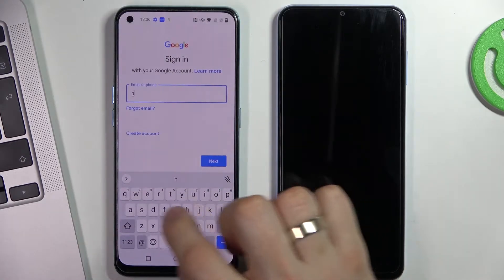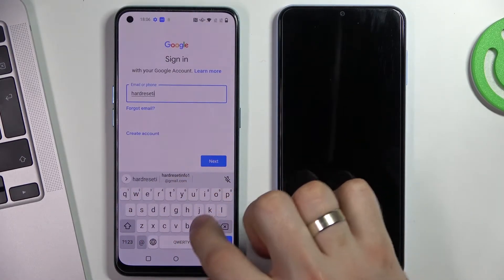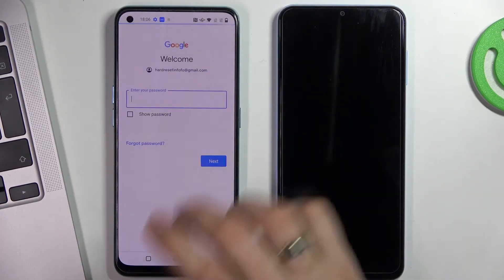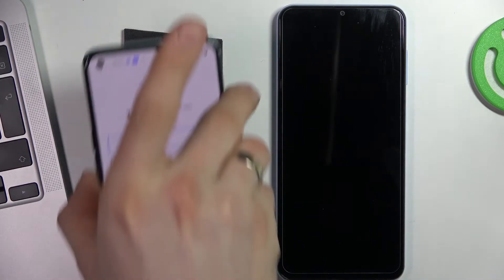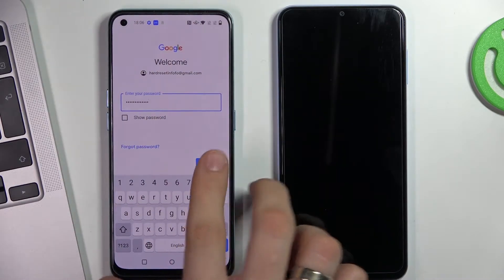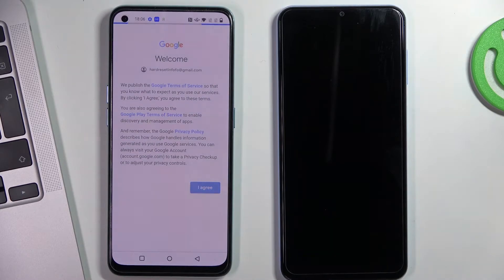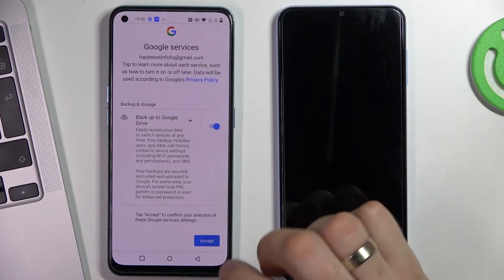Enter the child's email, click enter, and enter the child's password. Click next, click I agree, wait a while, scroll down, and click accept.